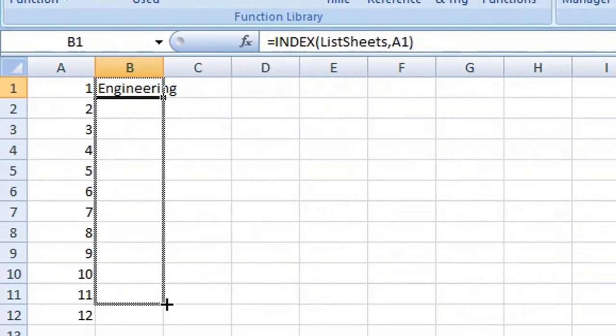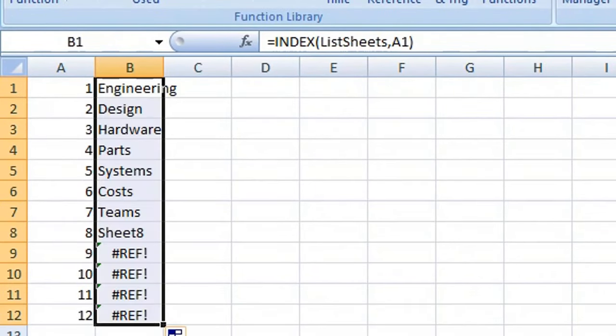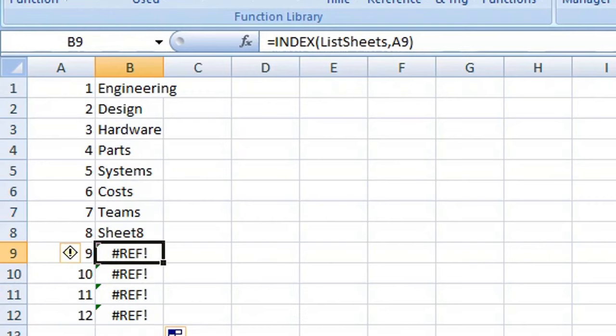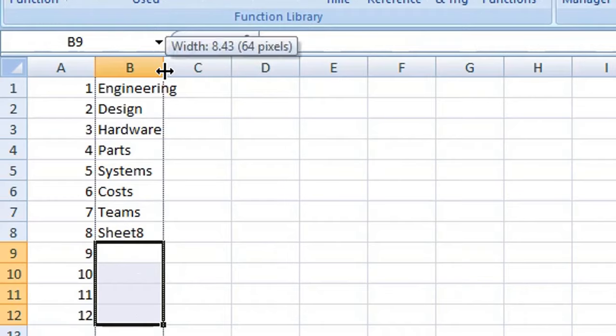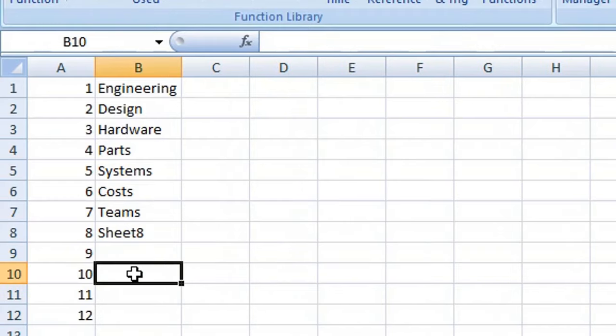When you reach the end of your list of worksheet names, you will see the REF error. Simply delete those, and you can see the names of your current worksheets. Thanks for watching, bye bye.